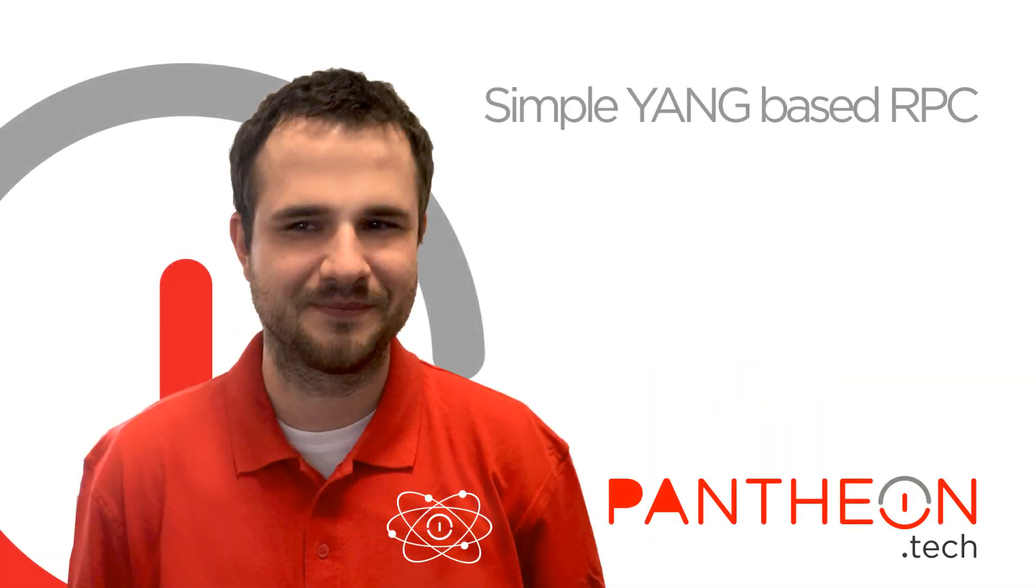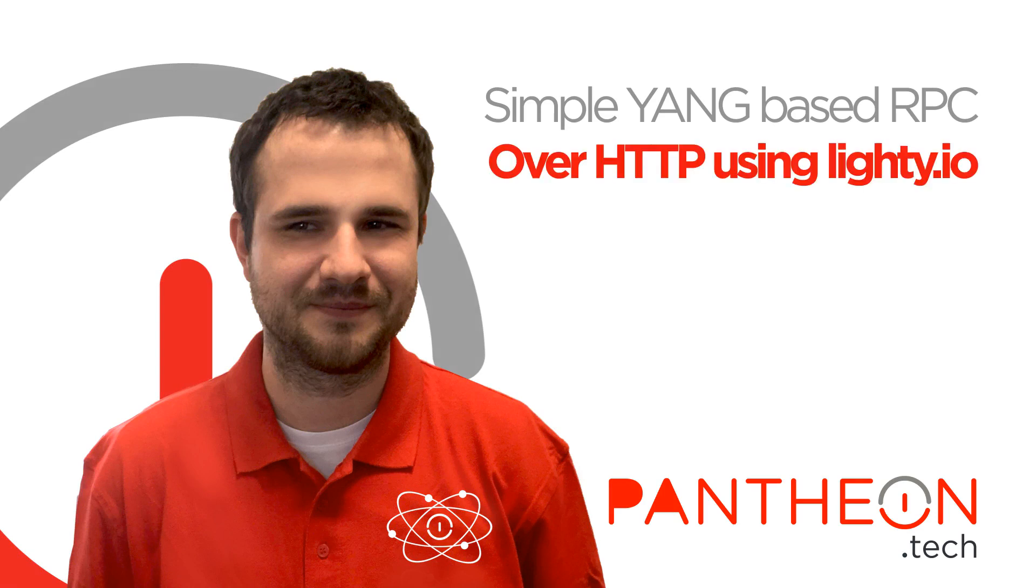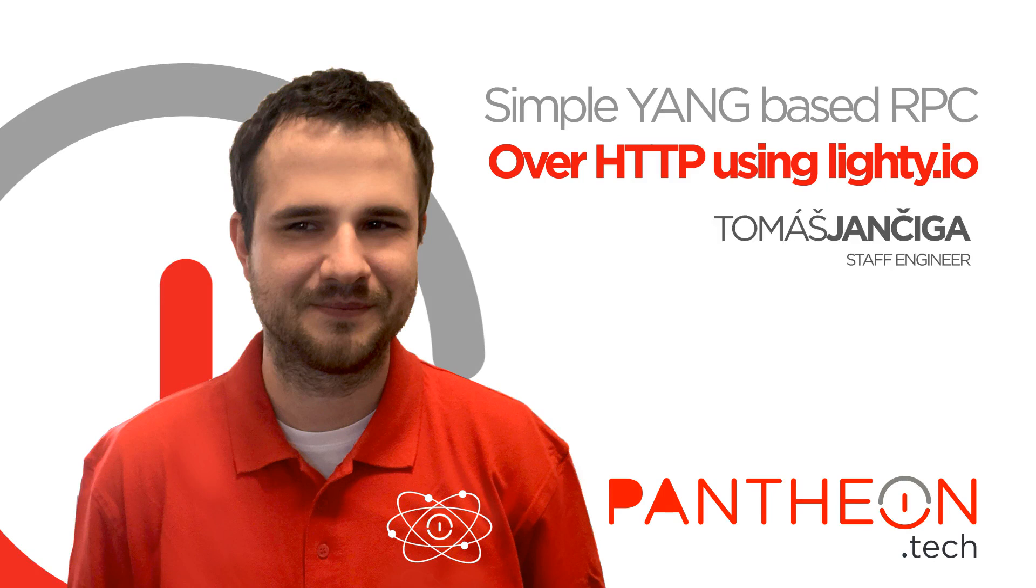Hi, in this video I'd like to show you an example of implementation of RPC over HTTP using Lighty.io API for SDN applications developed by Pantheon Technologies. I'll also show you a way of manual testing of the RPCs over HTTP using a utility called Postman.